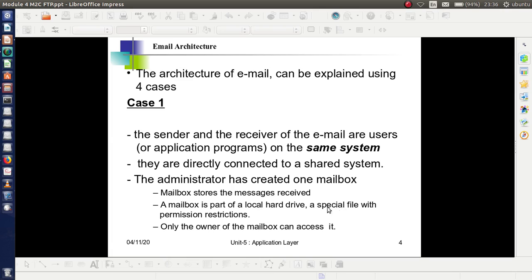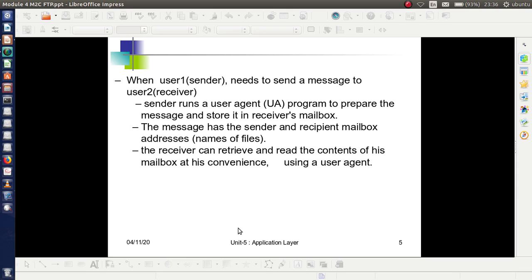The mailbox is maintained as a special file with permission restrictions, meaning only the owner of the mailbox can access it. Many people may be using the same system, but only the owner of a mailbox can access that mailbox. When a sender, say user 1, needs to send a message to user 2, the receiver, the process begins.